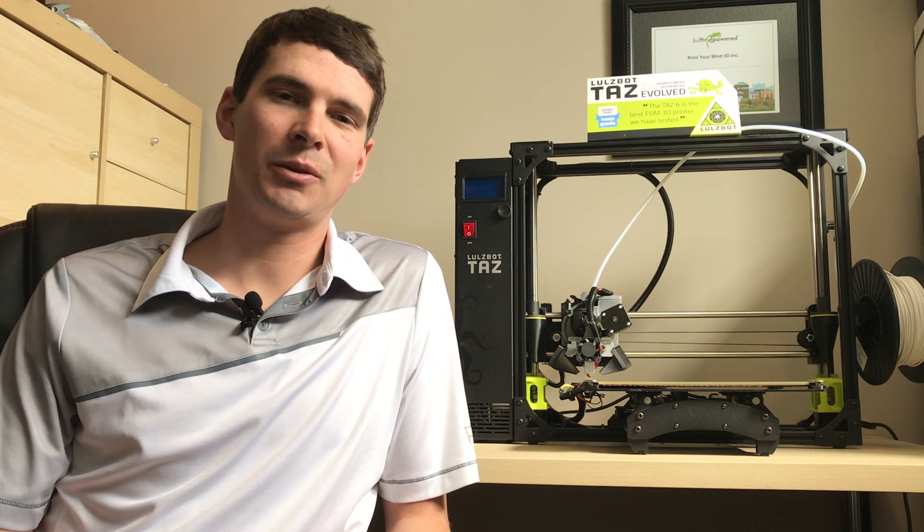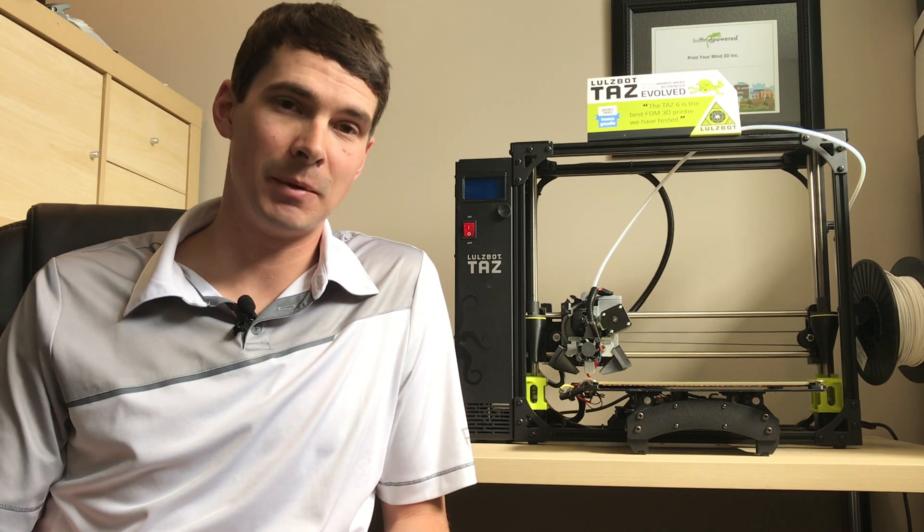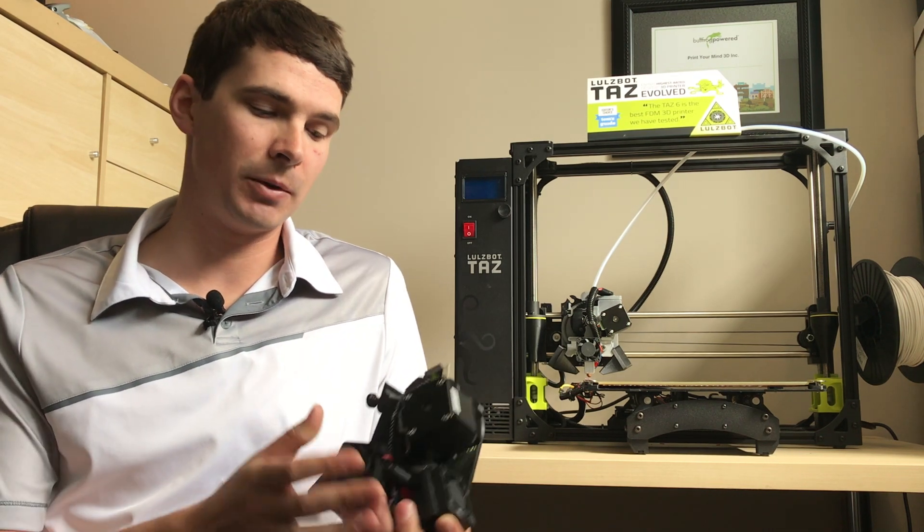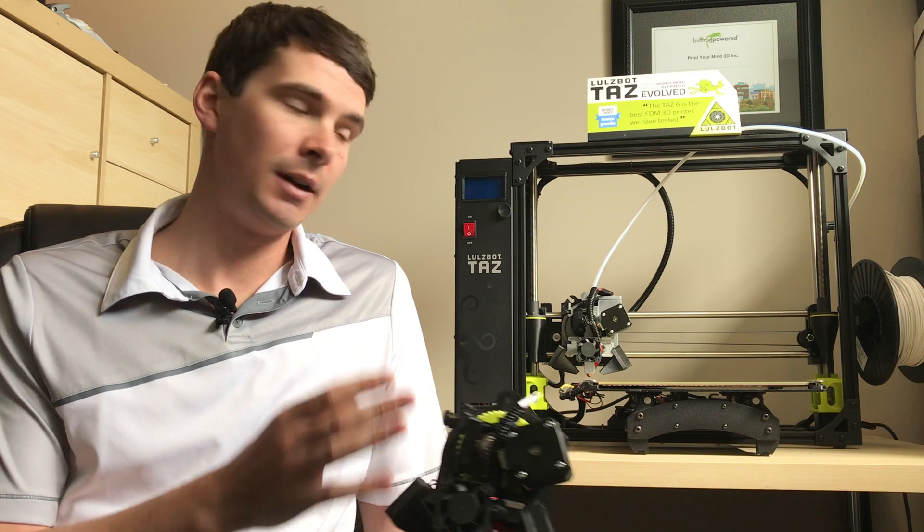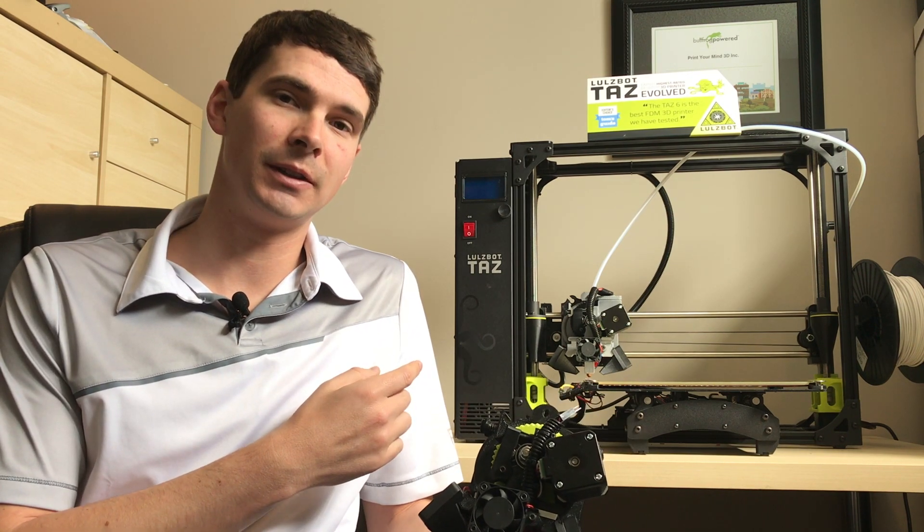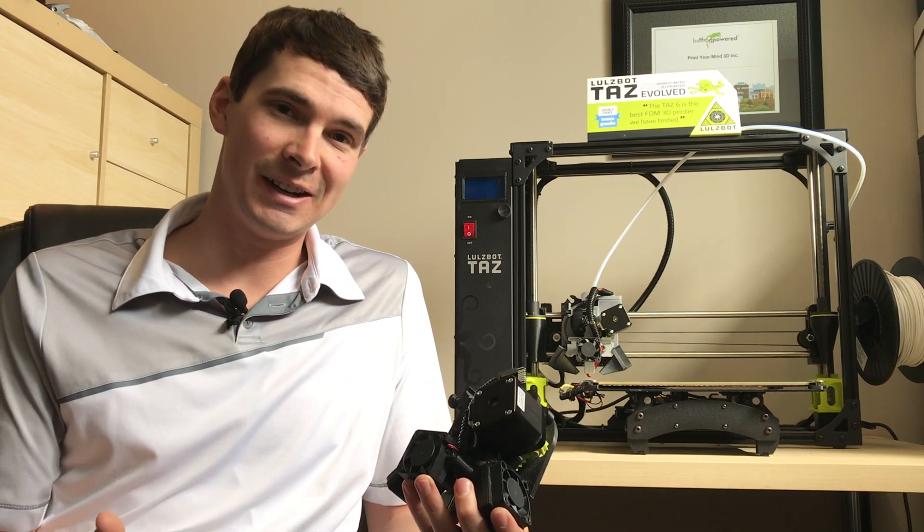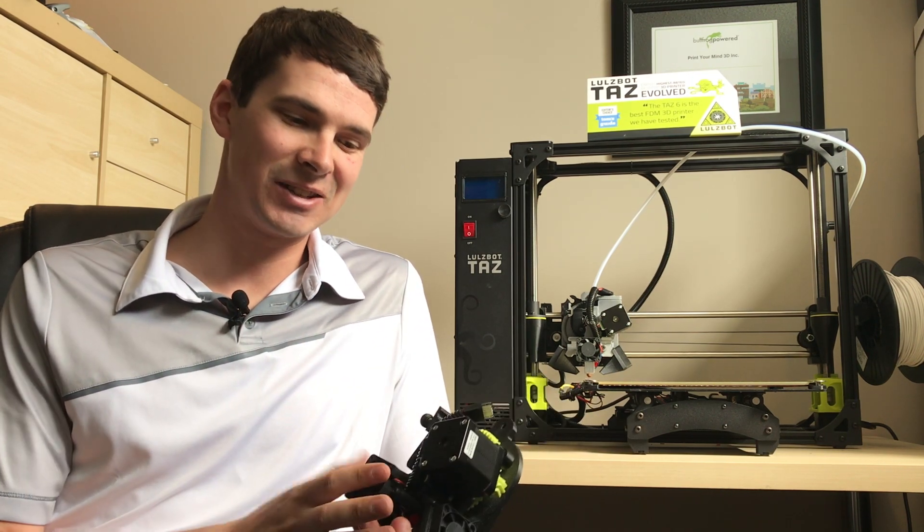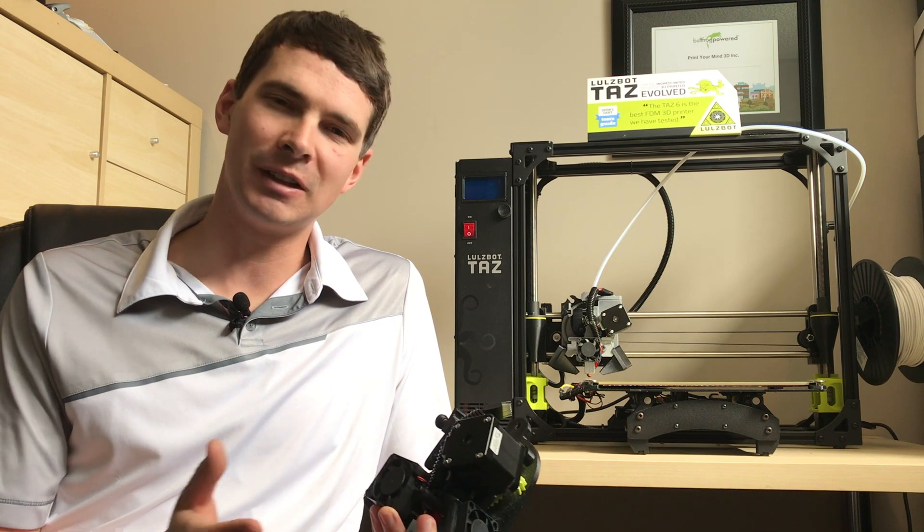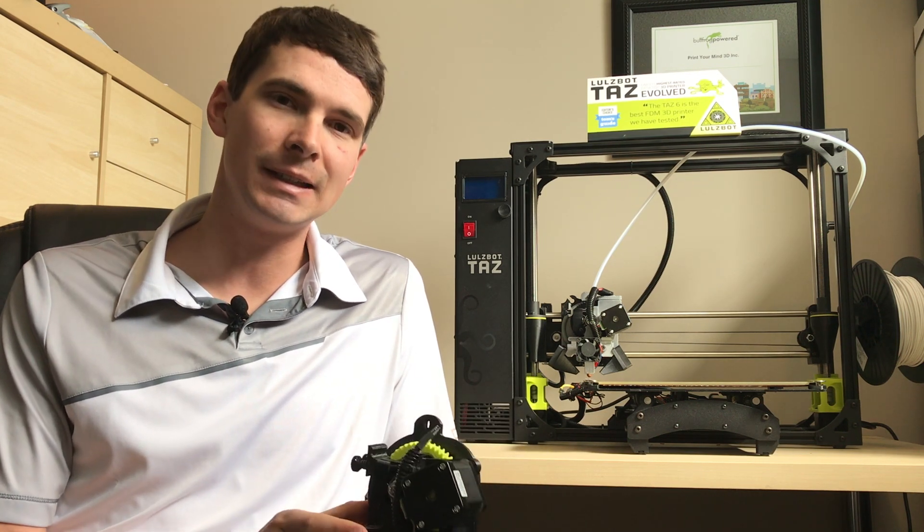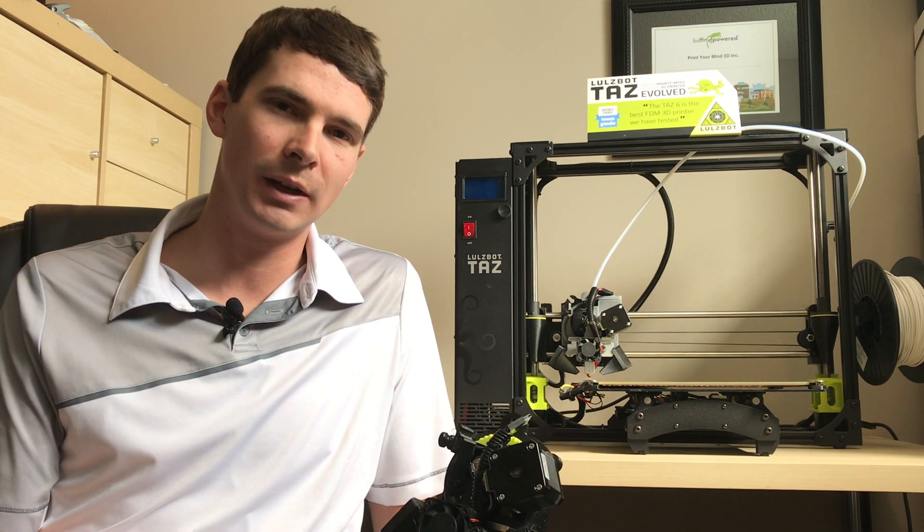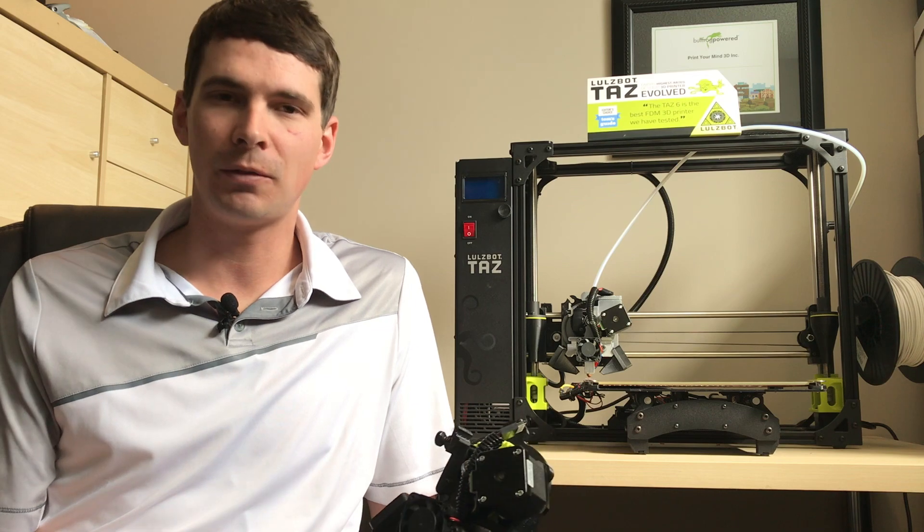Hey guys, this is Colin here with Print Your Mind 3D and today I'm going to show you how to swap out your toolhead on the Lulzbot TAS 3D printer. The genius guys at Lulzbot actually came up with a really clever design to make it really quick and easy to switch between a whole bunch of different toolheads to do different things.